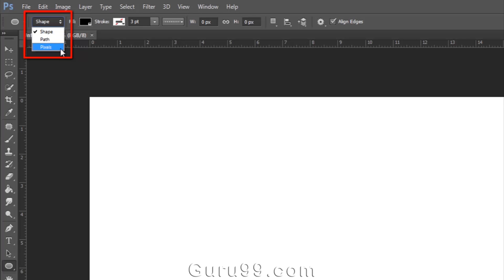Pixel fills the drawn path with pixels. This option does not use vector technology. Path will draw only the path of the shape and will not fill in any color.